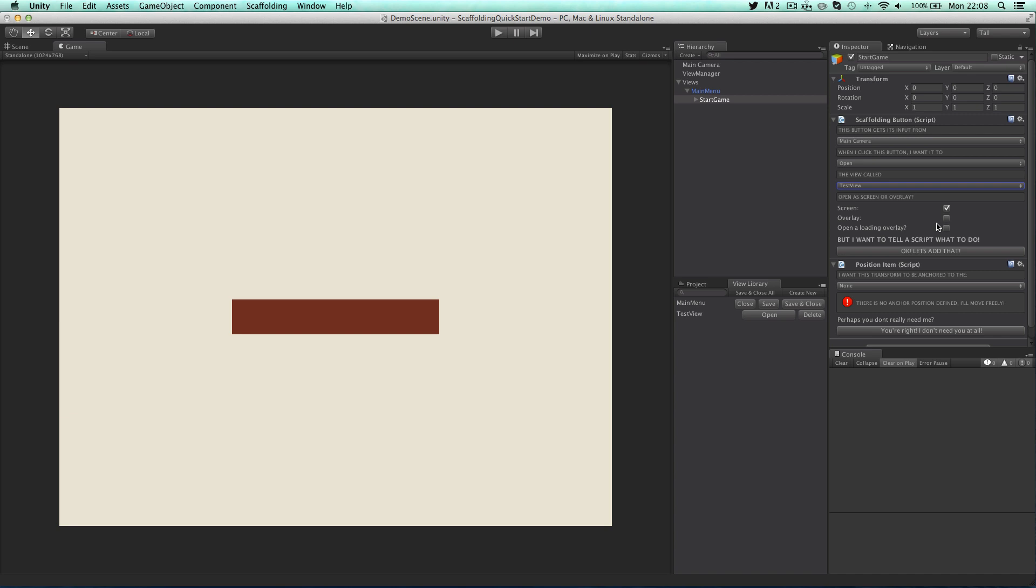A screen can only be opened one at a time. Whereas an overlay can be opened as many as you want on top of each other. A screen is perfect for a menu so we'll stick with that for now.